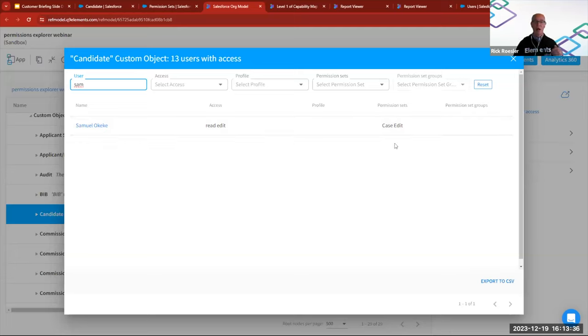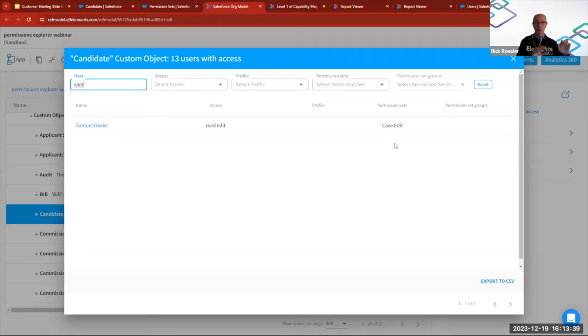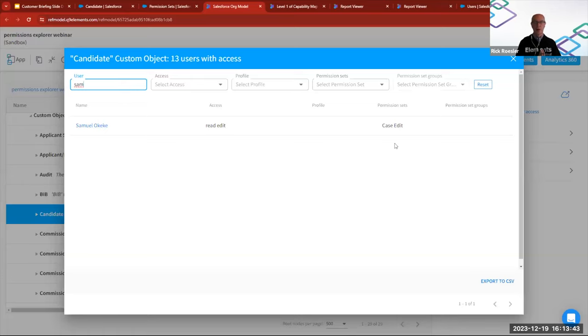So that's puzzling because case edit seems like it shouldn't have anything to do with an HR object. So now we kind of have gotten to the proximate cause of why this has occurred.